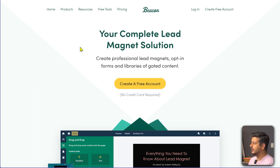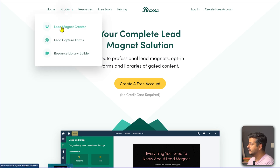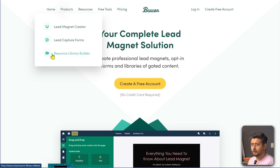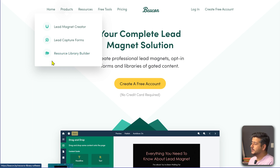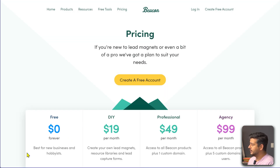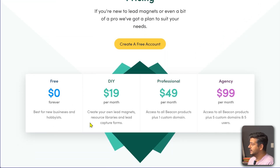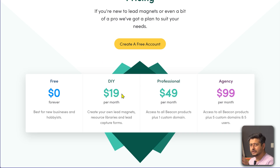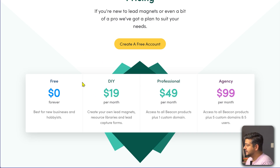Apart from lead magnets, you have other features as well. If you just want to create lead magnets completely free to get started, you have your lead magnet creator, lead capture forms, and a resource library builder. It's completely free to get started — free forever for new businesses and hobbies. There are other pricing options too, so make sure to check the website for current pricing.